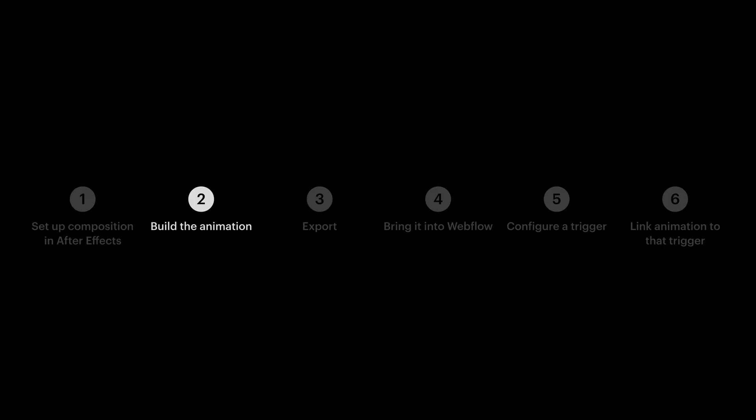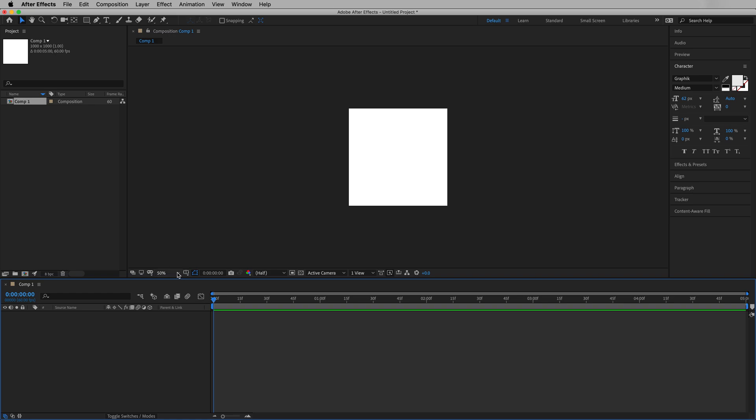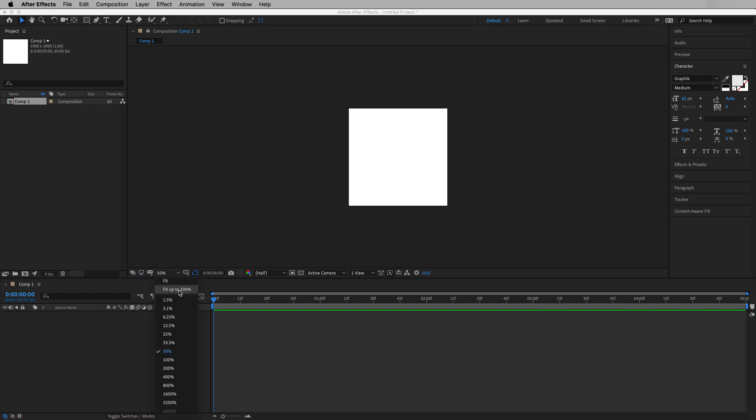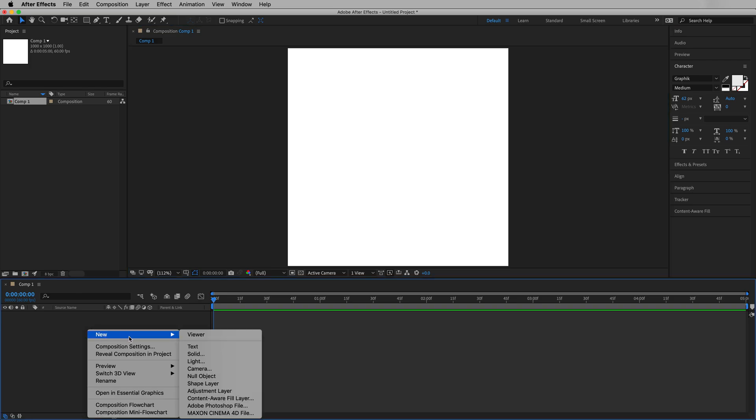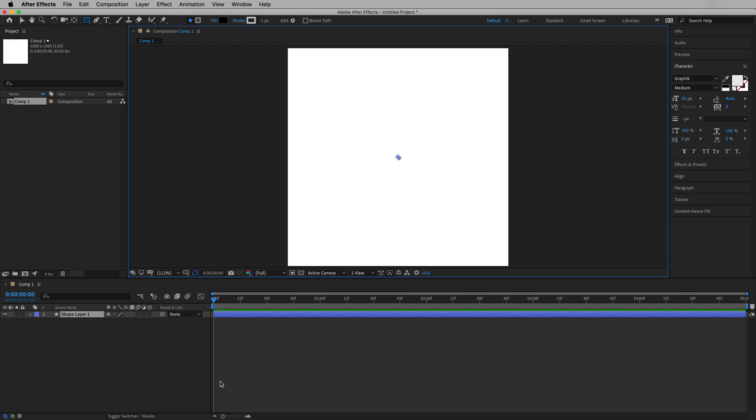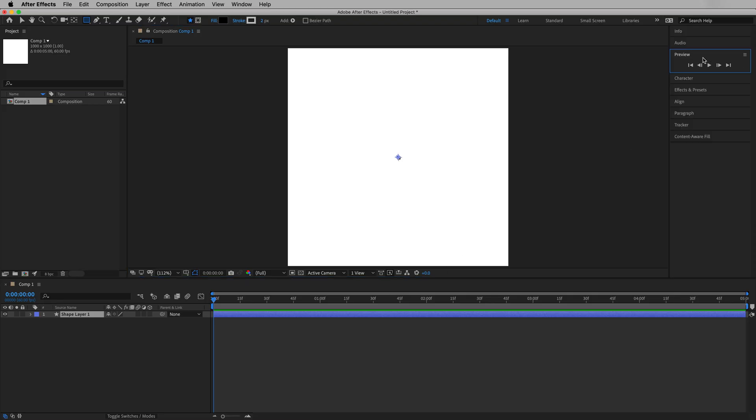Step two is where things get really interesting. Let's start by creating the outer orbital path for this animation. We're going to build this in a few different stages. We're not going to animate until we've set up everything in our composition. So let's first adjust our zoom. We're going to fit up to 200%, and down here where the layers usually appear, we're going to right-click, go to New, Shape Layer.